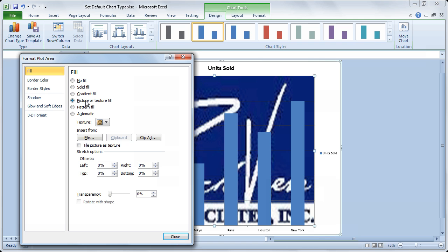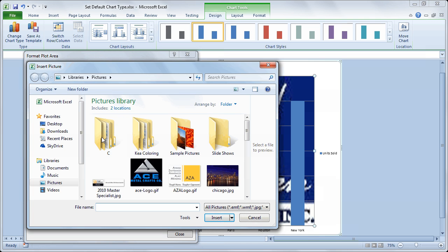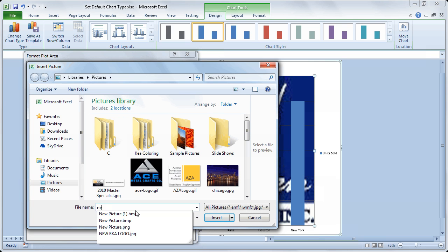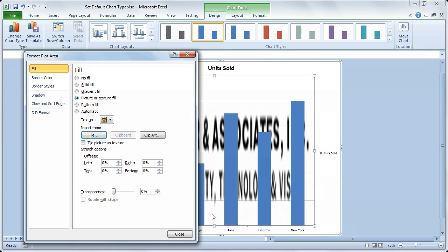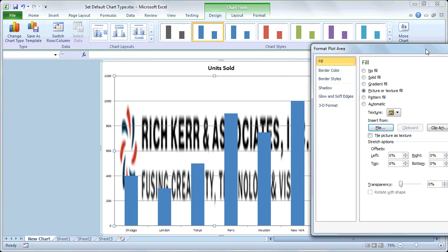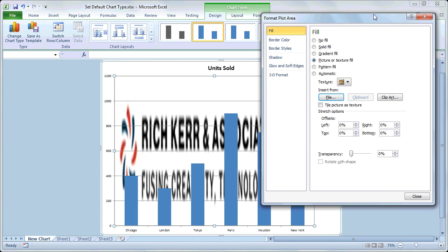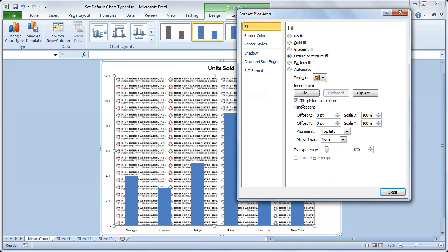And you can load a series of pictures. It's actually one of my logos in the background there. I'm going to go to file and I'm going to load another picture there and have that inserted. Now what's happening is it's actually stretching my picture to try to make it fit the size of the chart. So I'm going to choose the option to say tile picture as texture.